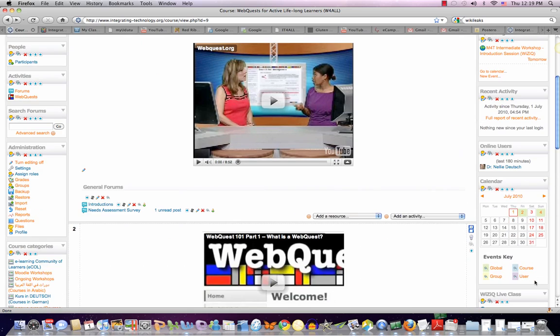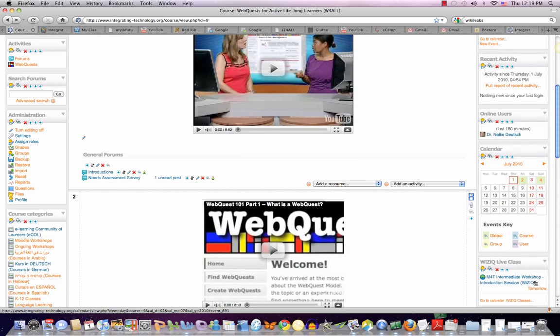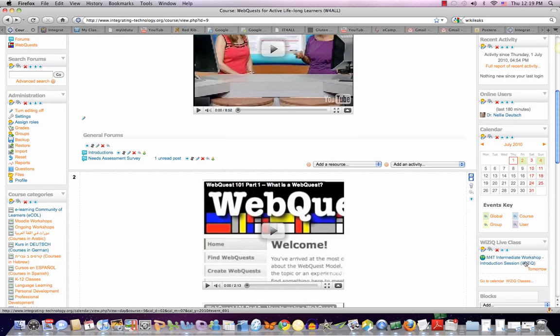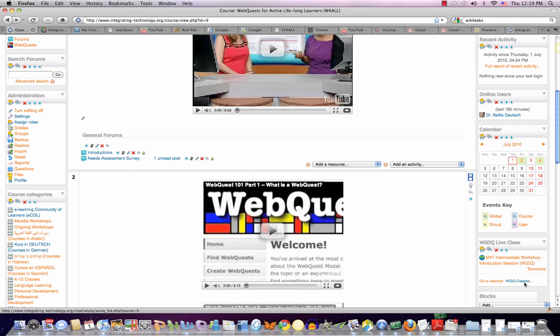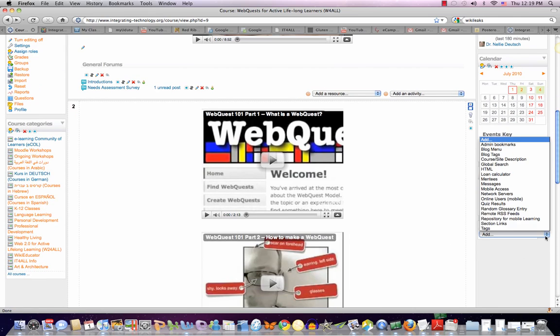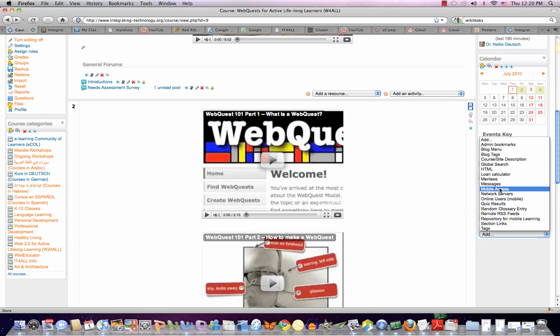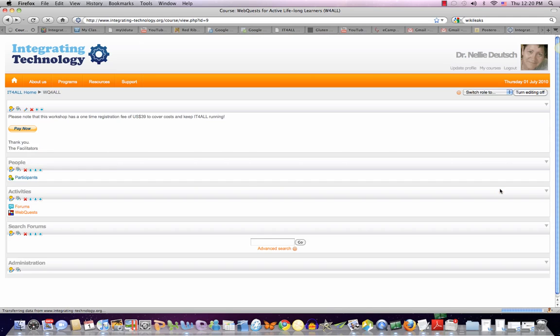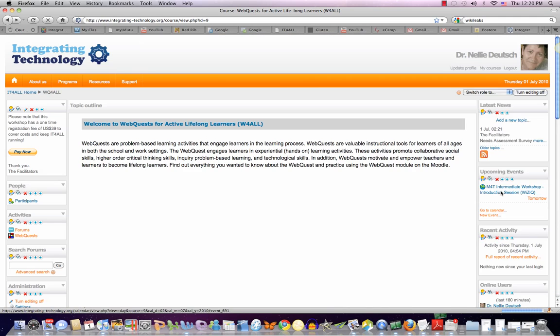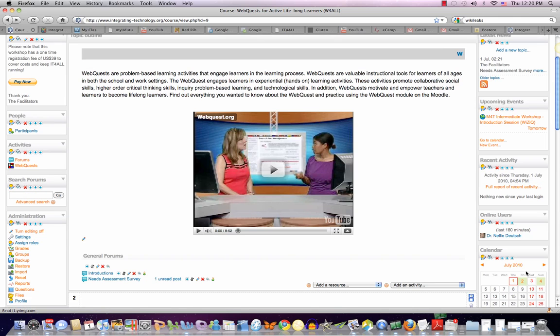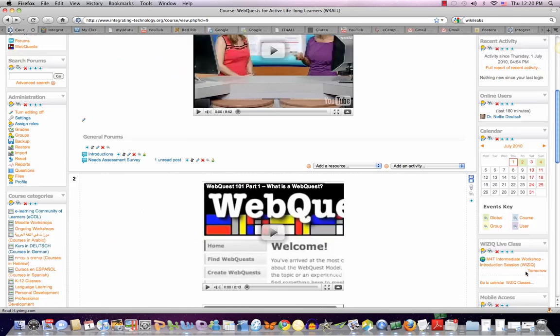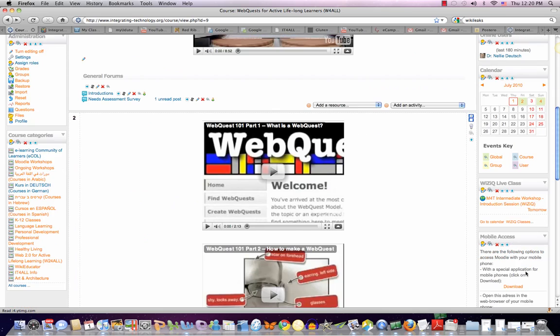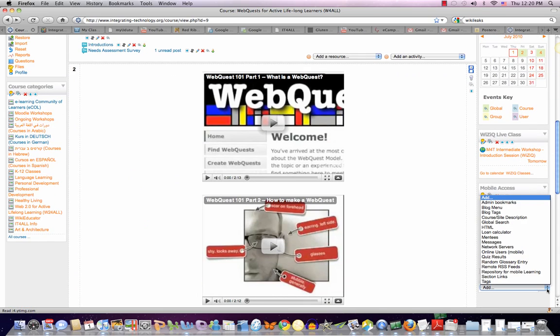WizIQ live class, if we want to set that up. It's part of the Moodle. Here's a session that's going to take place tomorrow. And I think that mobile access may be interesting for some who would like to access the class through their cell phones. Again, as I said, these things can be moved up and down.